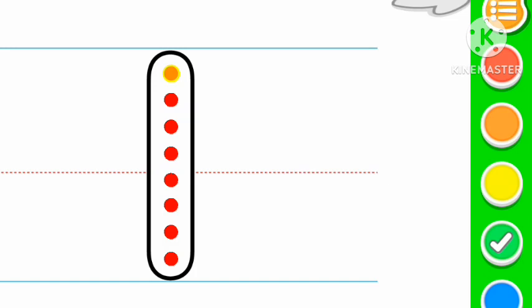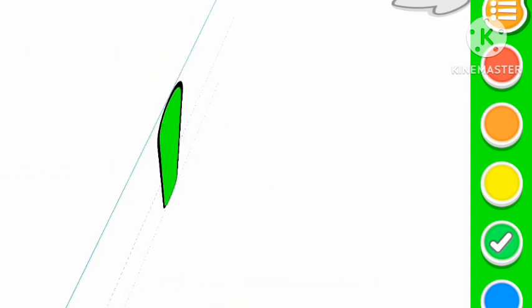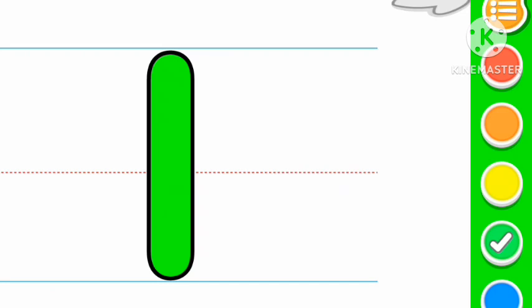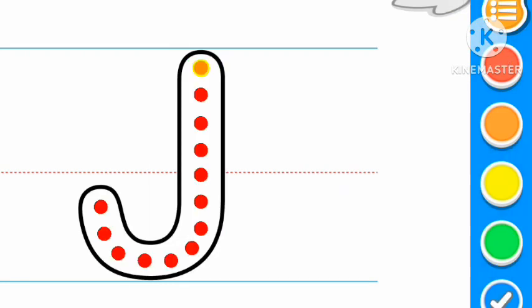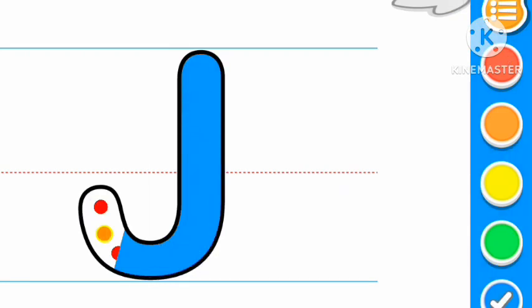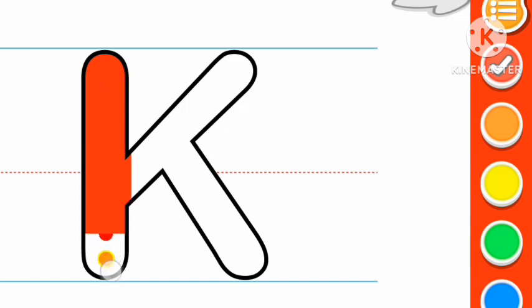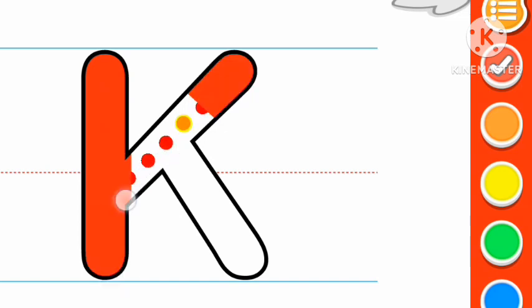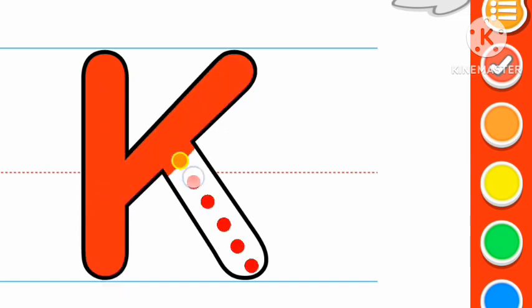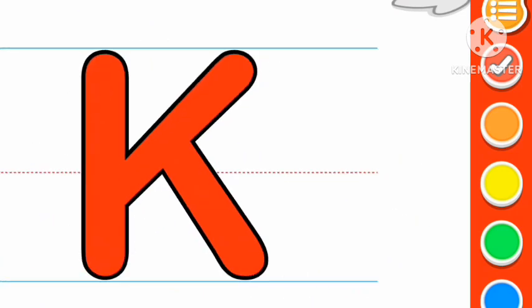Green color I, I for ice cream. Yellow color J, red color K, K for king.